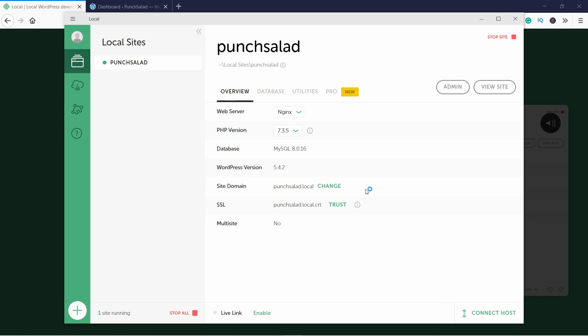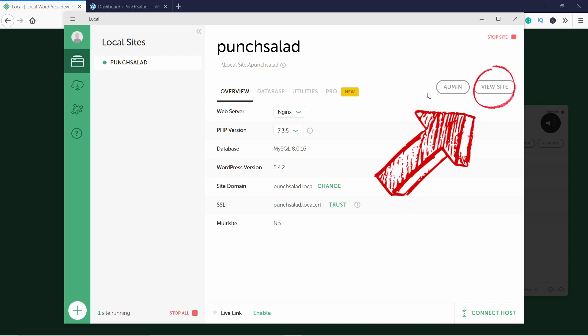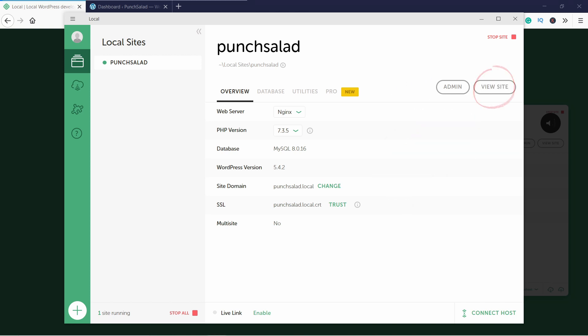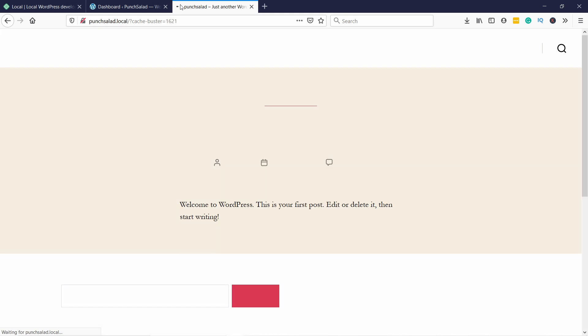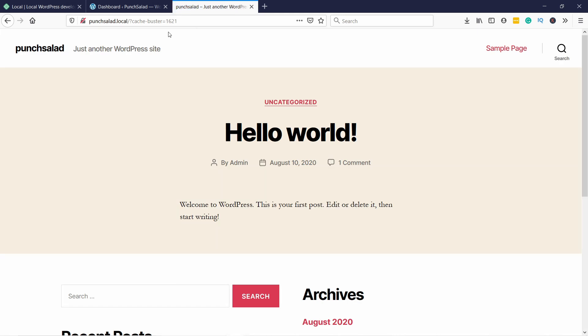Once you see this screen it means everything is ready and you can click on the View Site here on the right. It will open up a new tab in your browser and you'll see this default WordPress website.